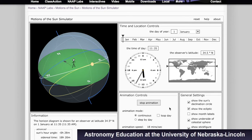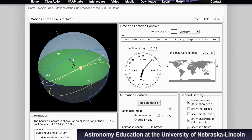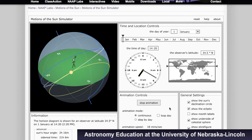Your shadow is doing the opposite. It is stretched out pointing towards the northwest, then it shrinks and points due north, then it expands again towards the northeast as the sun sets.